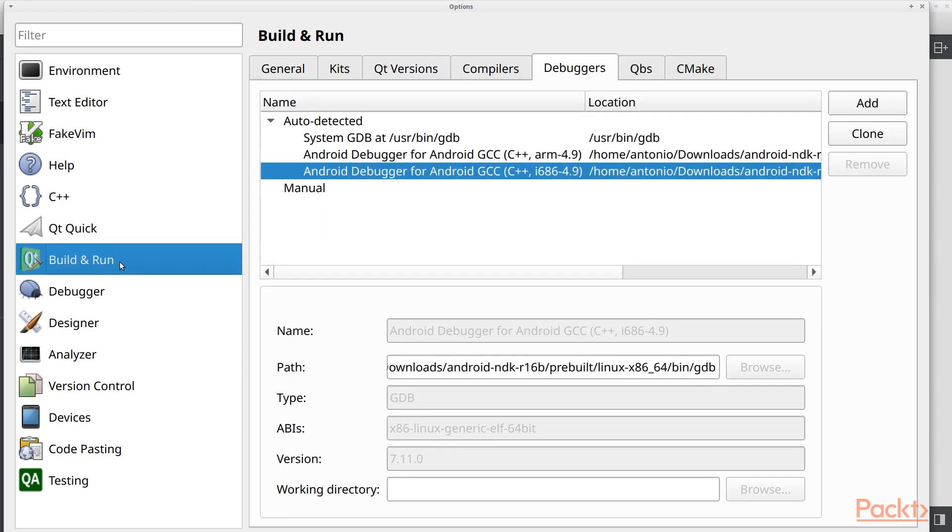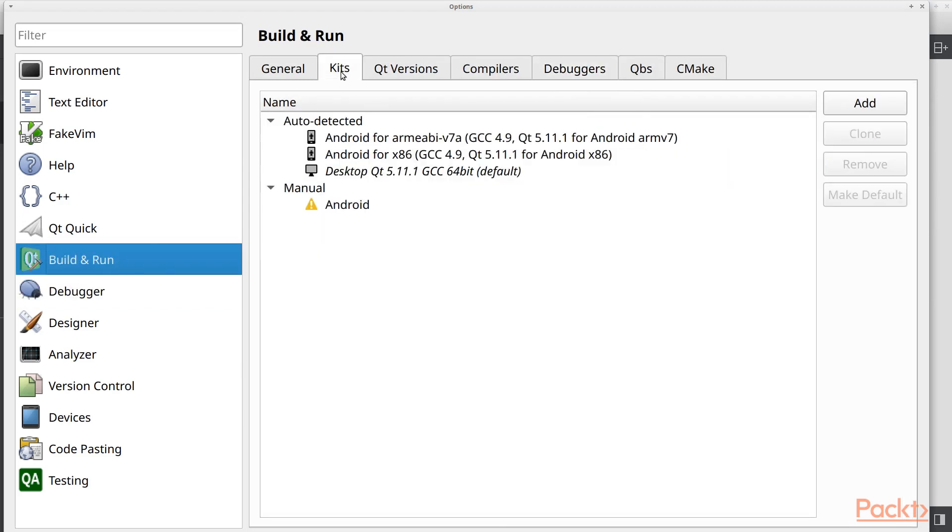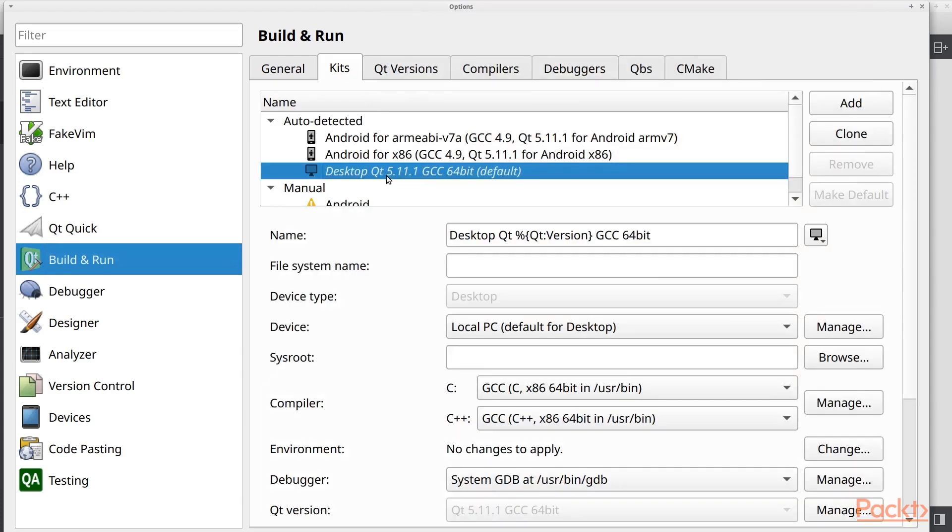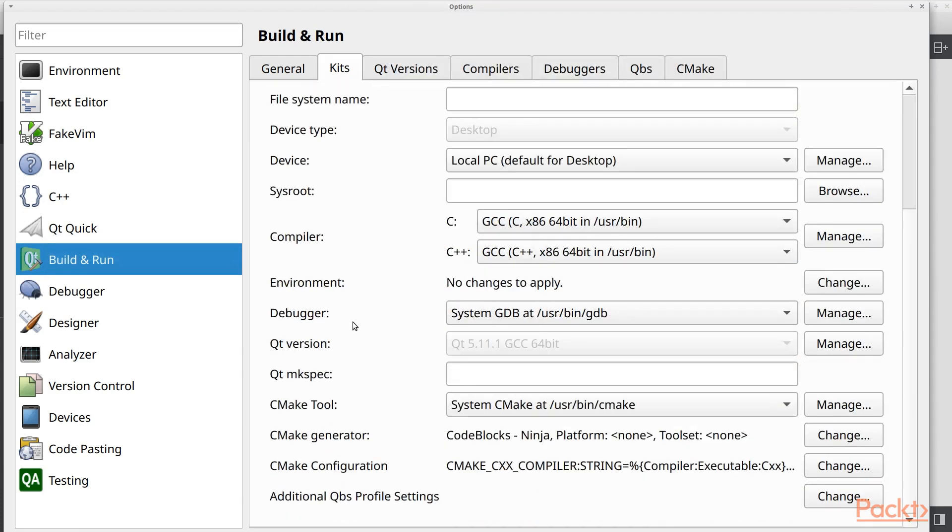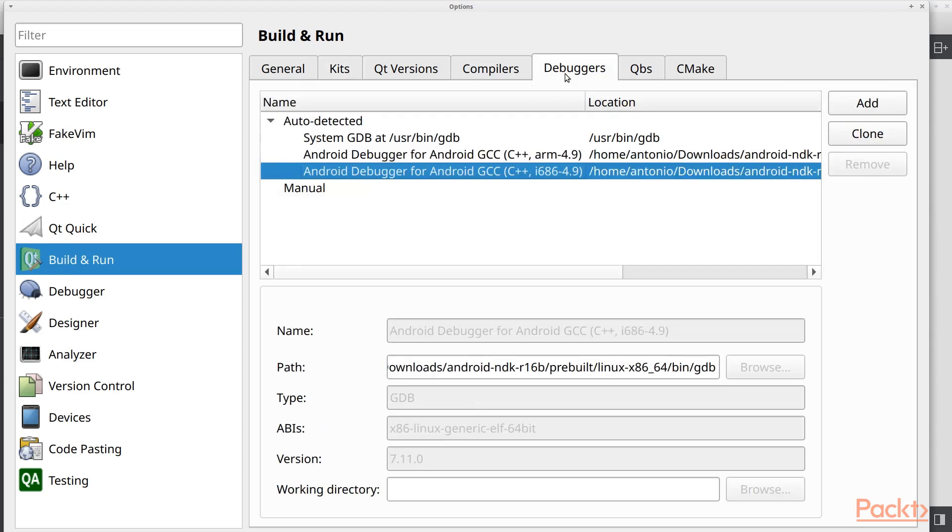But what happens in case you don't have a debugger? If you see here in the kit, you can go to Desktop. And if you go down, your kit has a debugger and that is one of the debuggers that was auto-generated by QtCreator.